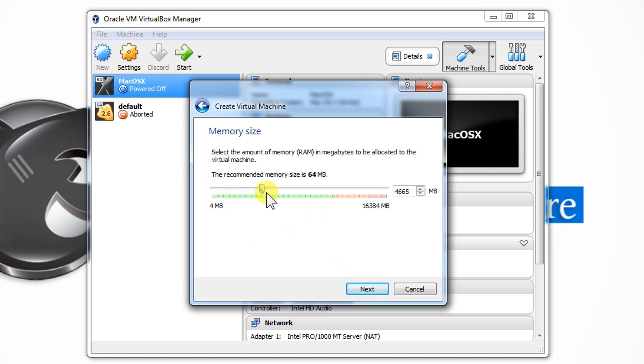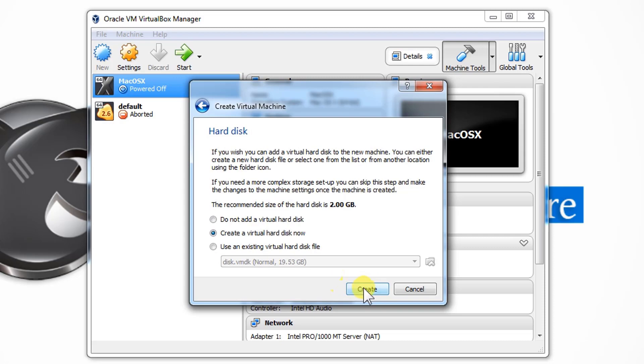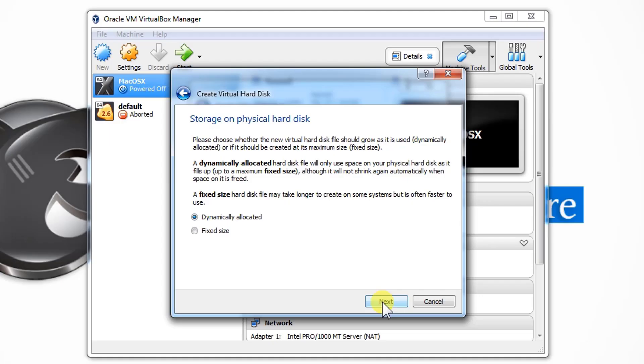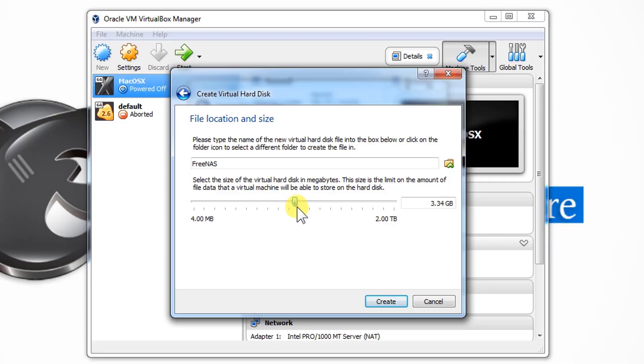Then select Type: Other, Version: Unknown 64-bit. Click Next. The recommended memory used by the FreeNAS is 8 GB, so let's just provide it around 9 GB for better work.